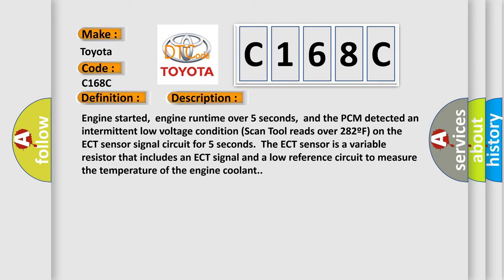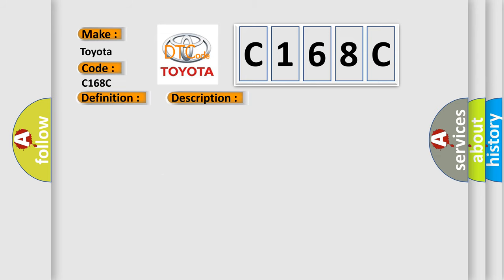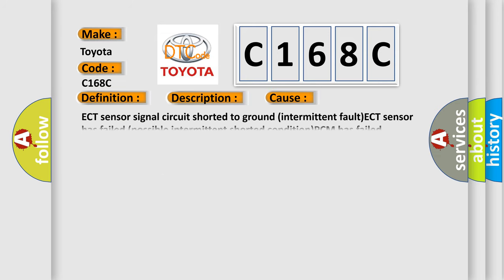The ECT sensor is a variable resistor that includes an ECT signal and a low reference circuit to measure the temperature of the engine coolant. This diagnostic error occurs most often in these cases.